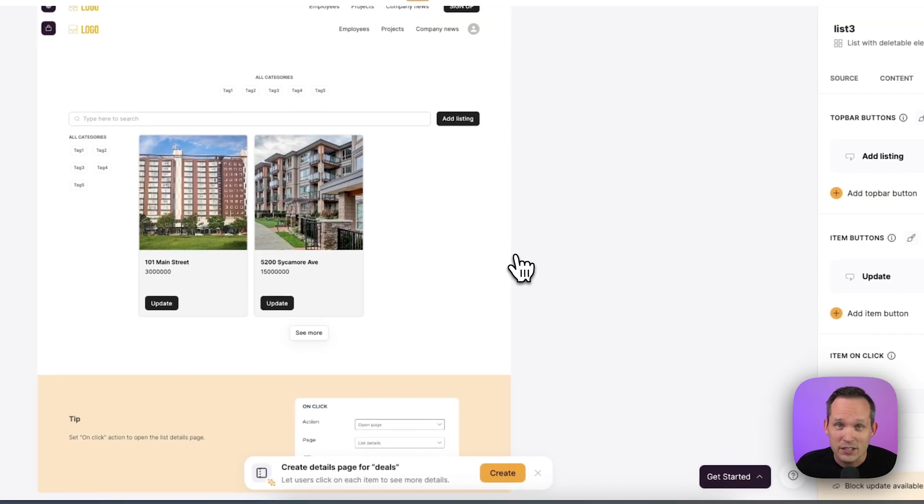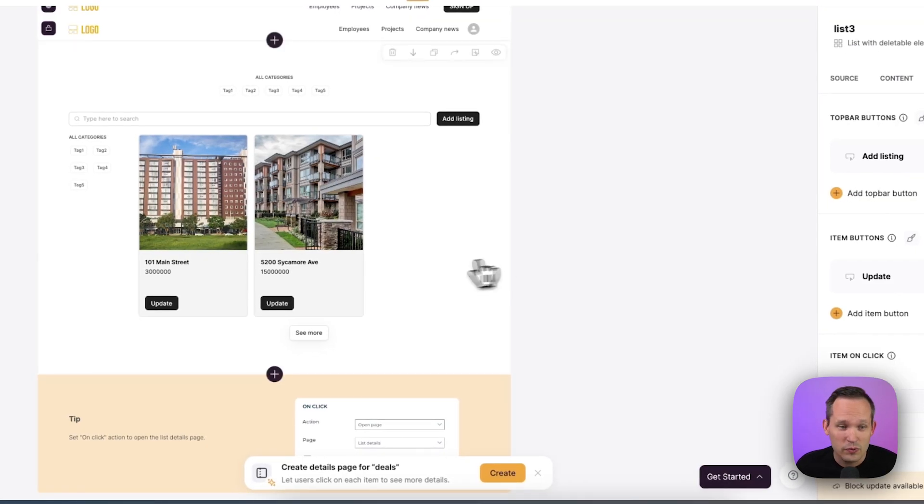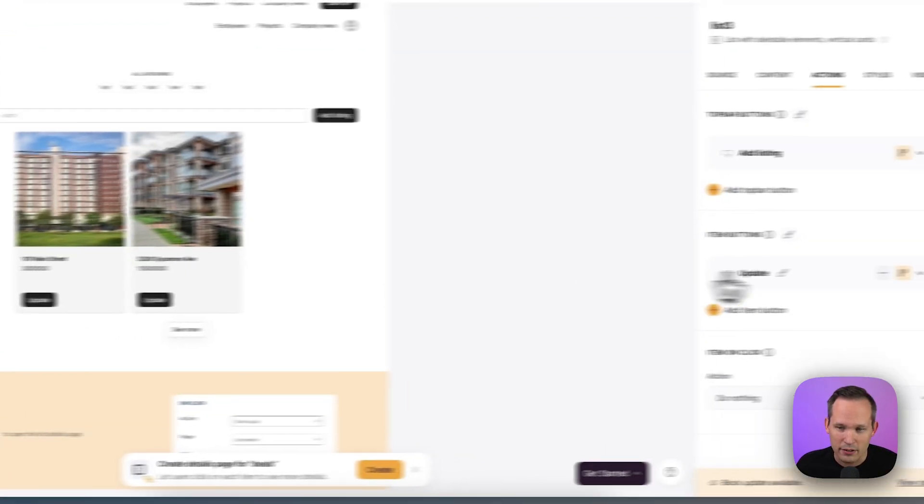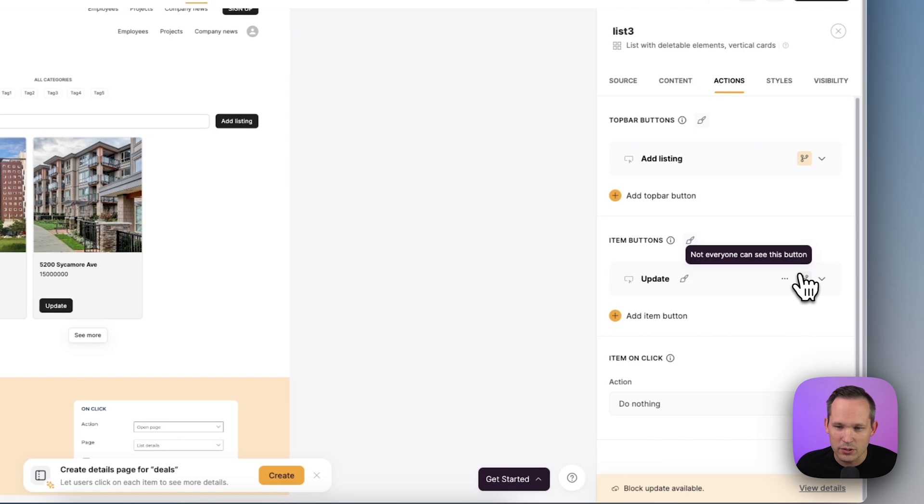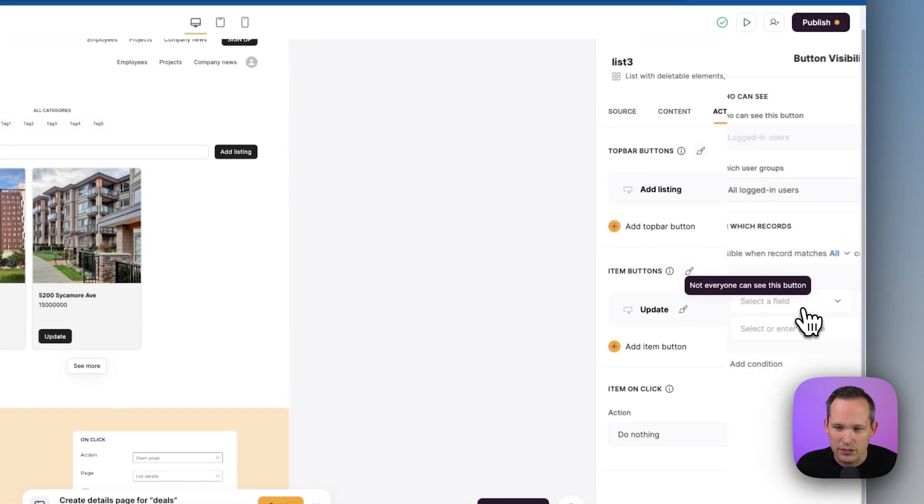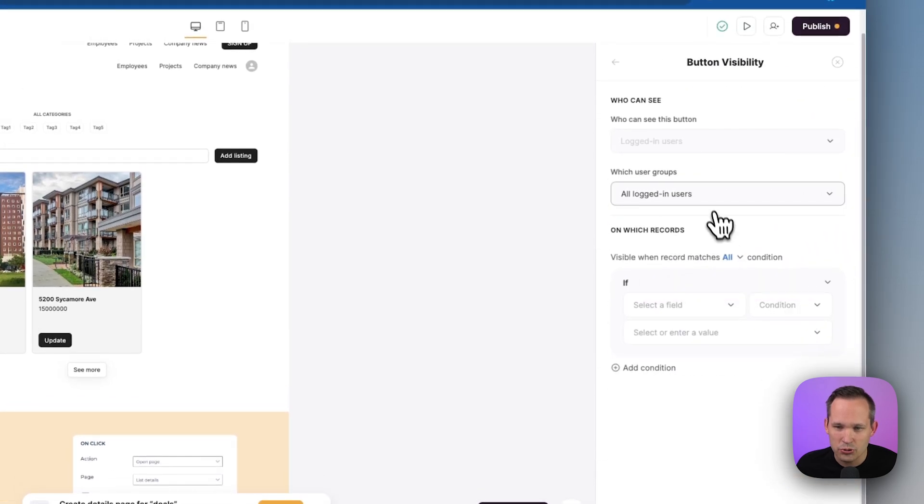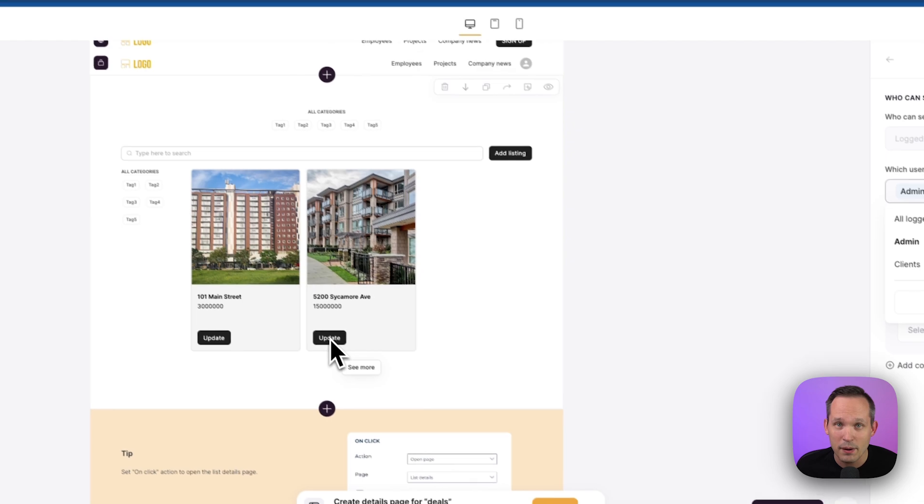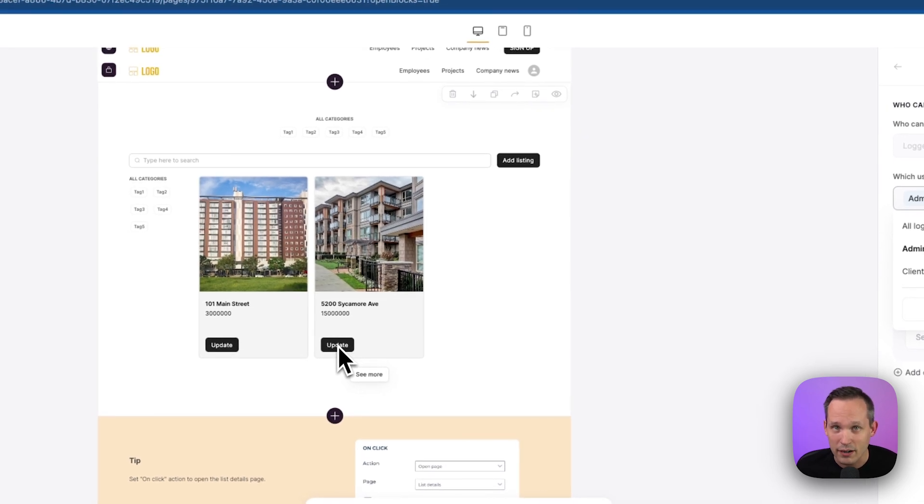And we also want to restrict. So it's only admins who can update the record itself. So we could do the same thing. We could say let's restrict. So not just logged in users, but only the admins are going to see that button to update the records.